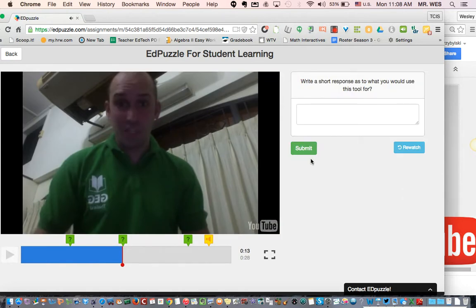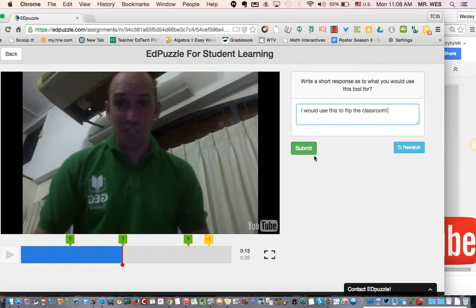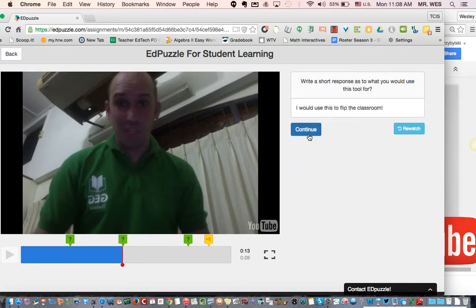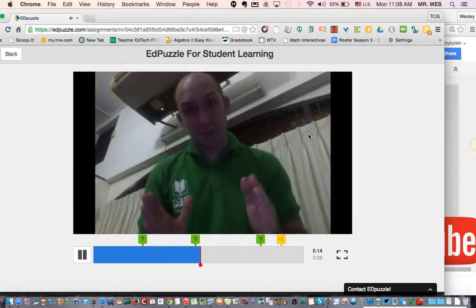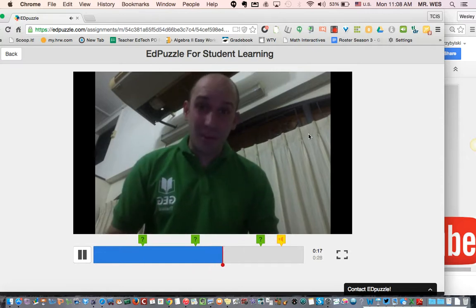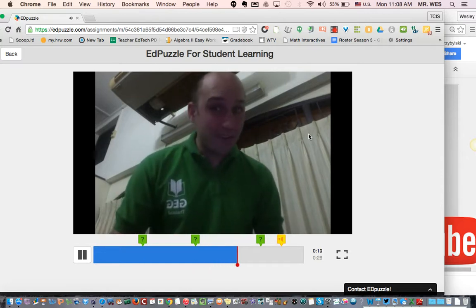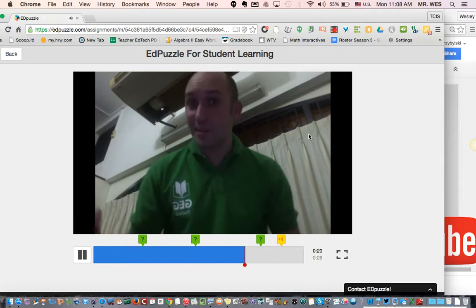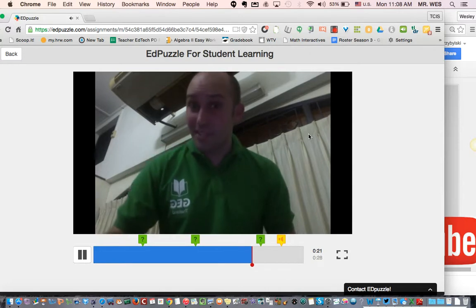There's an open-response prompt: 'Write a short response to a tool which you use this for.' I can write my response and my teacher can read it later. I would use this to flip the classroom. Submit. Let's continue — you can also cut a YouTube video short, and you can use any video on YouTube.